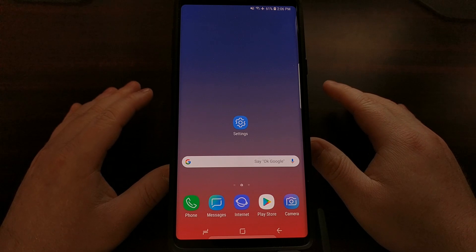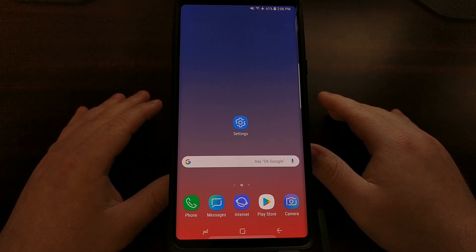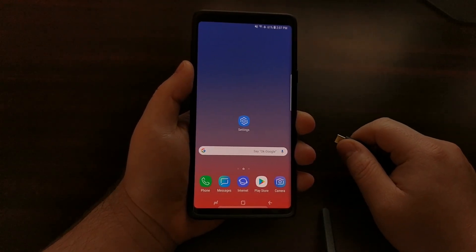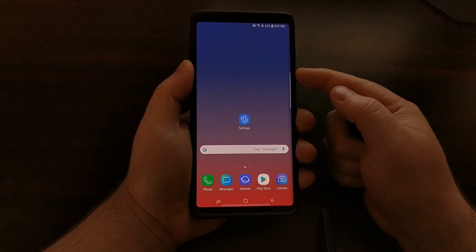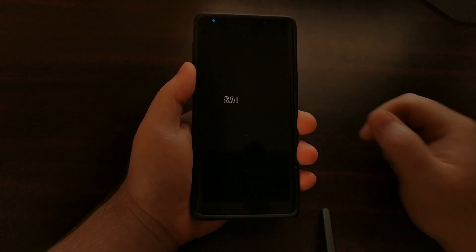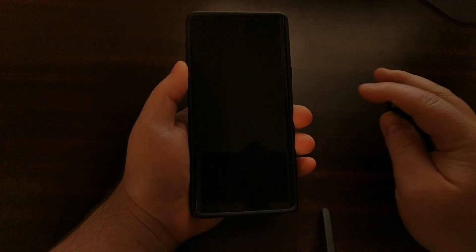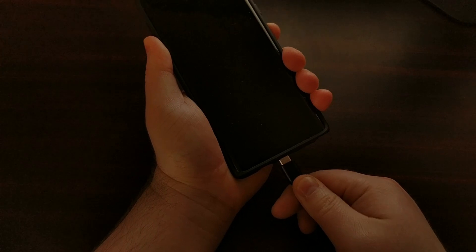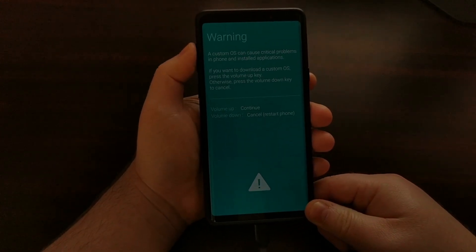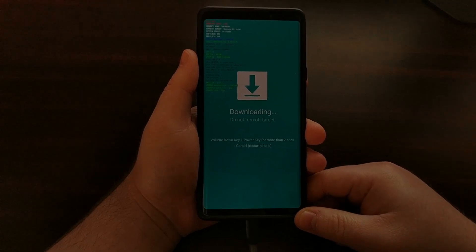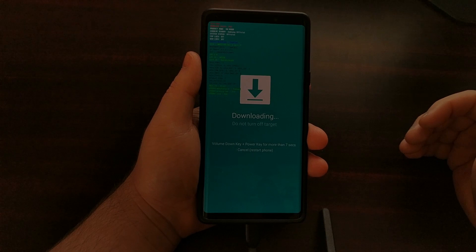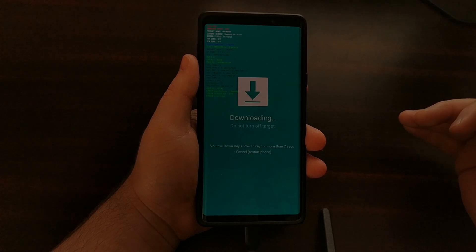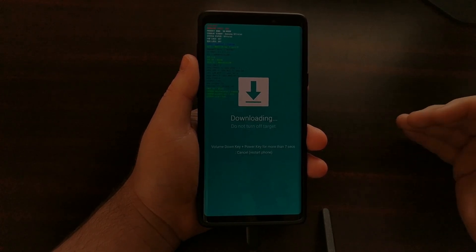That process begins by booting us into download mode. Samsung changed how to boot into download mode with the Galaxy Note 9. We're going to have to power off the device. This, along with everything else, is shown in the full tutorial on the website. We're just going to quickly boot into download mode. We're going to bypass that splash screen. Once we are in download mode, we can set the phone aside because the rest of the work is going to be done via a program called Odin.